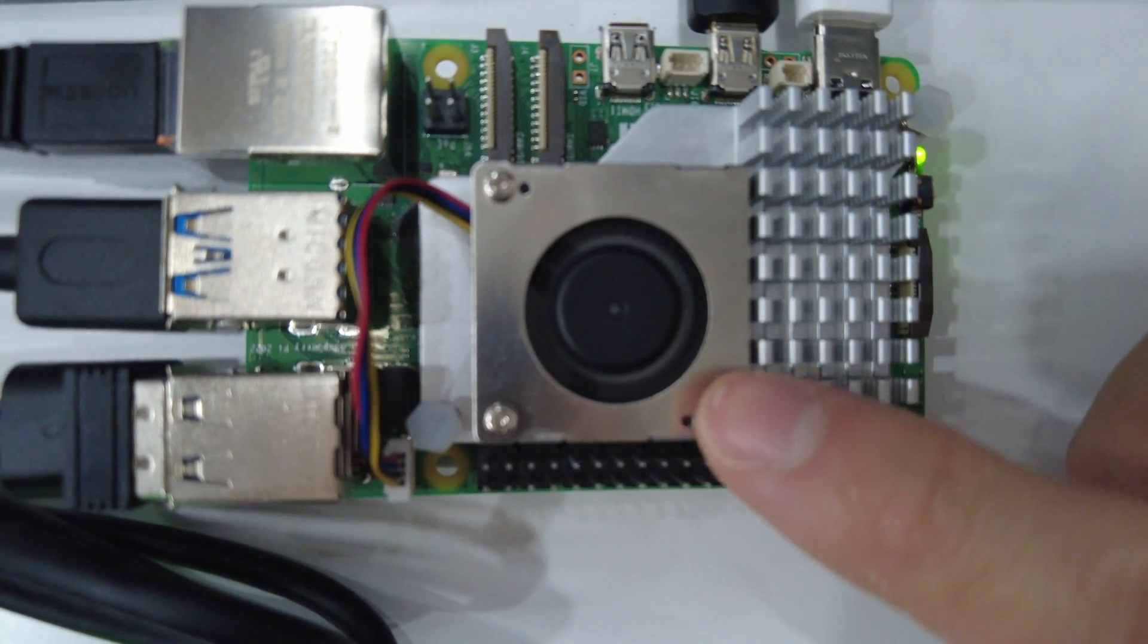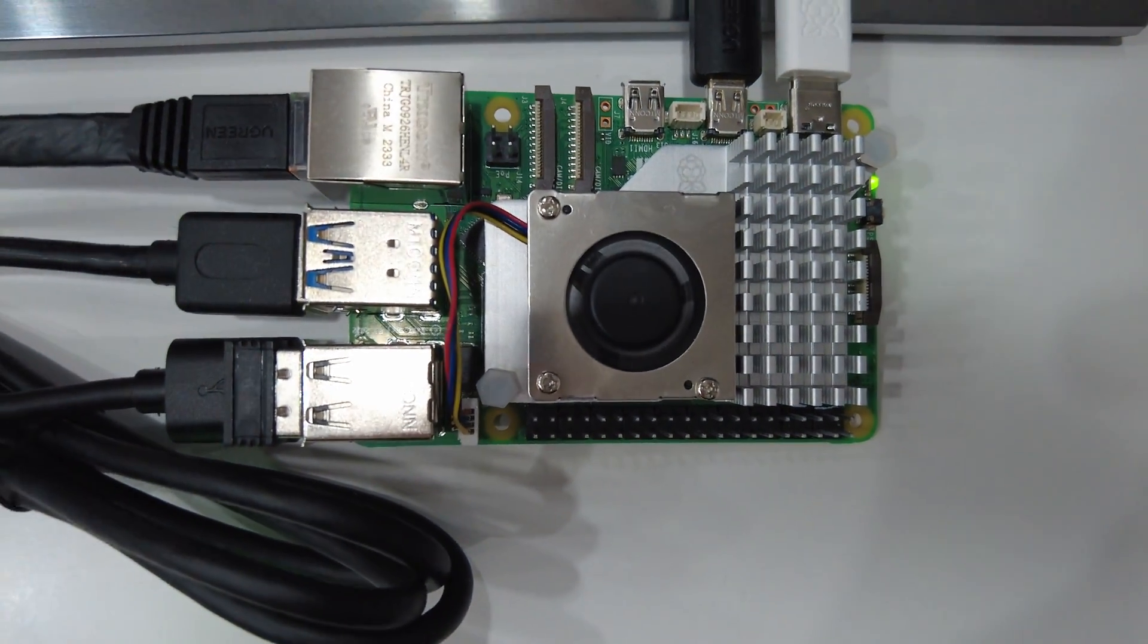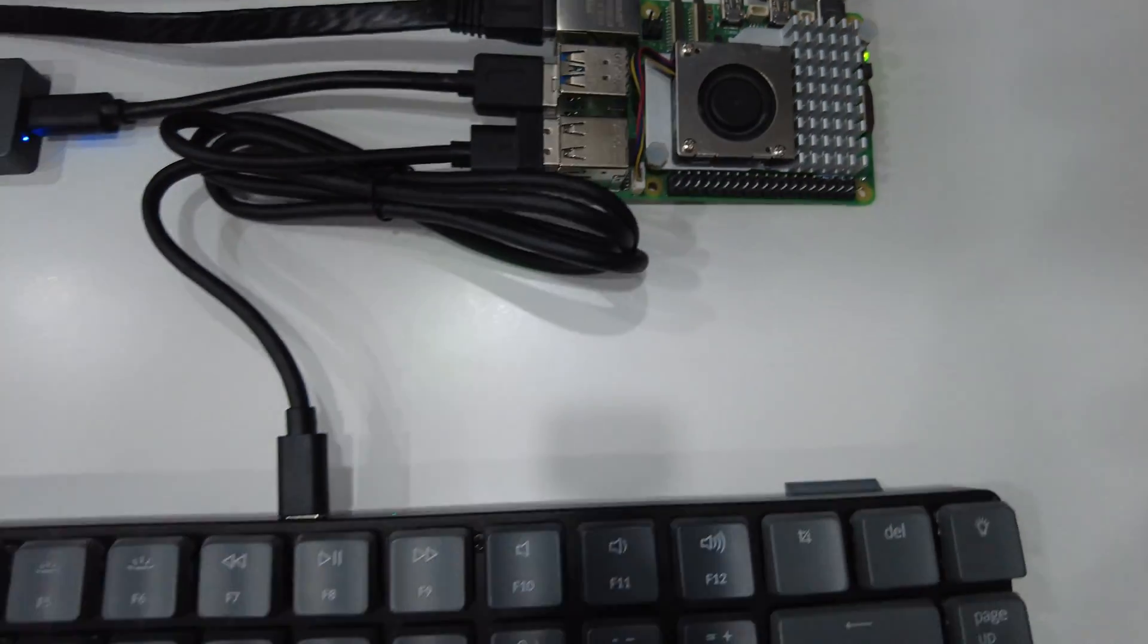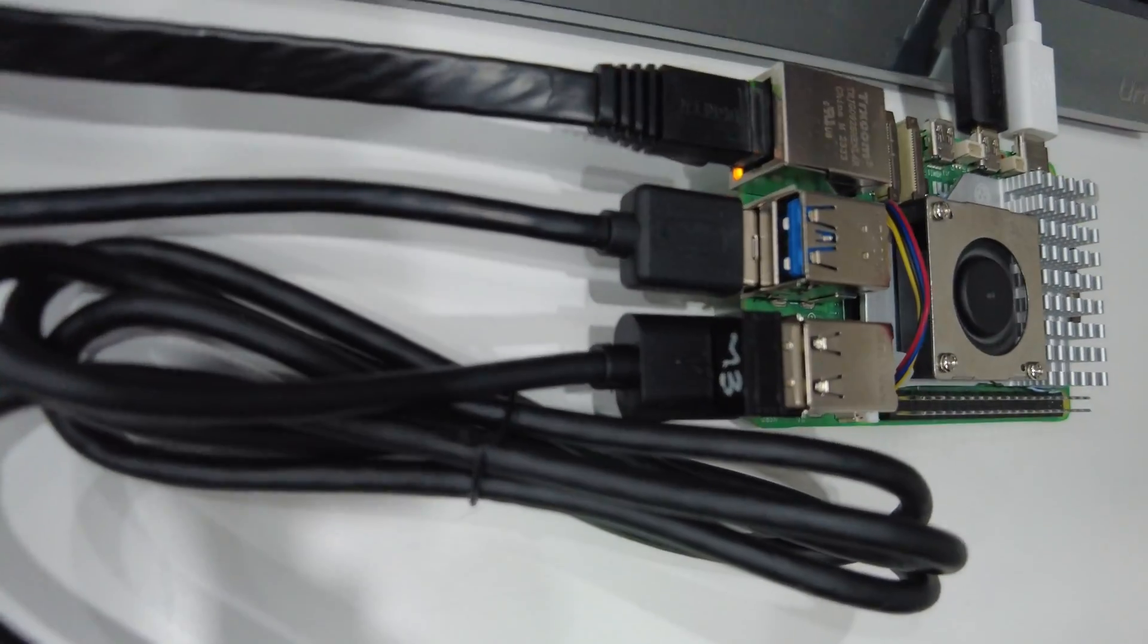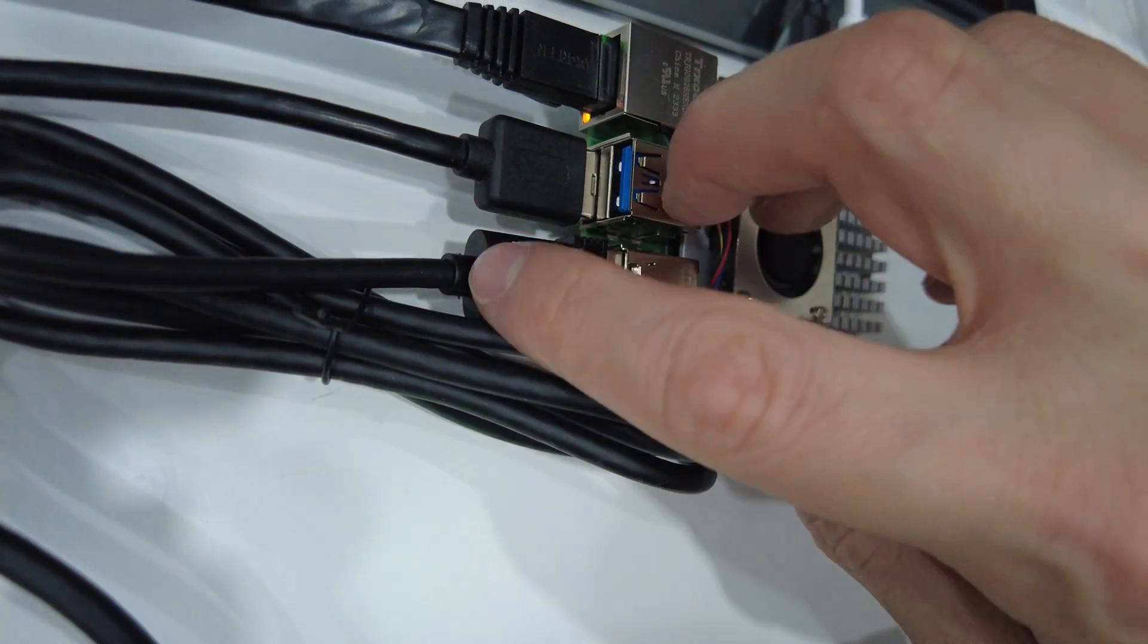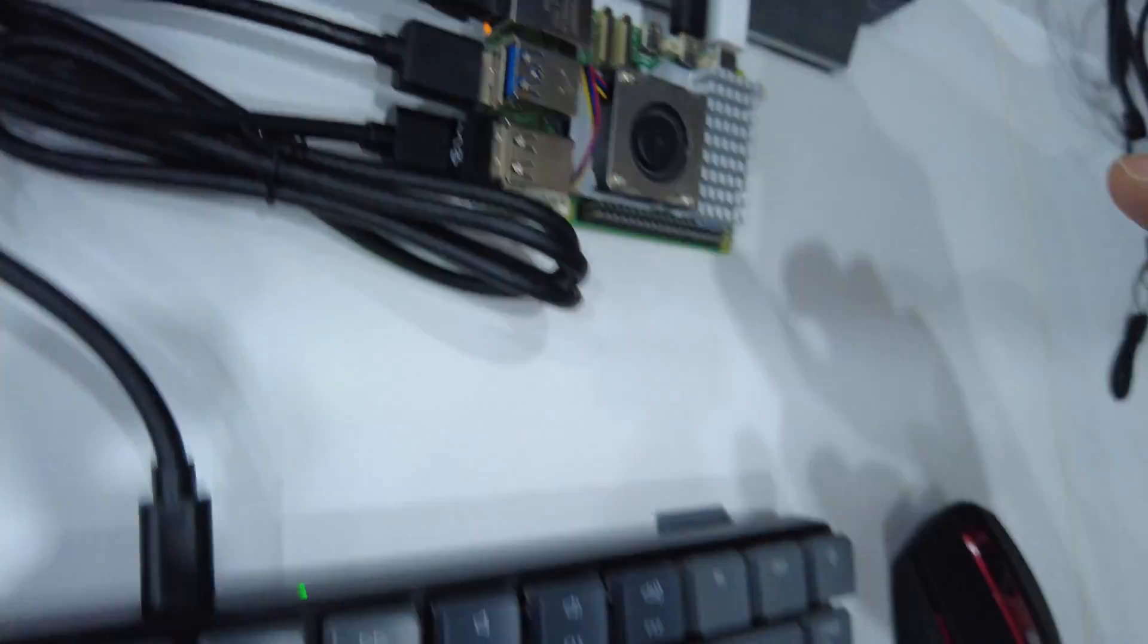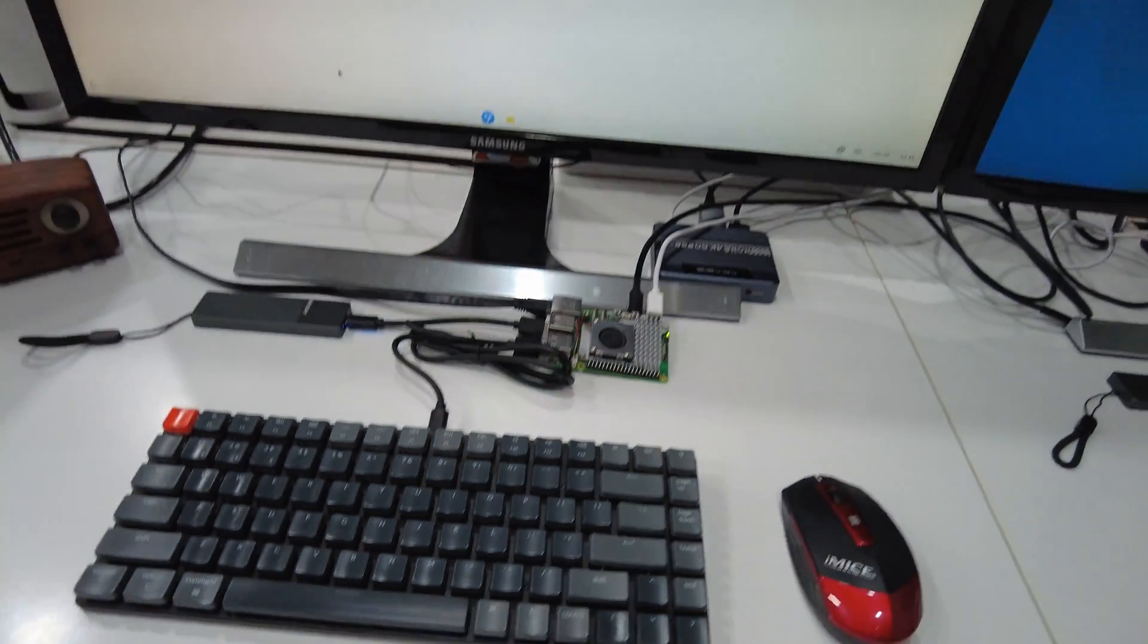I also have the official PWM fan hooked on top of the SoC just for a little bit of coolness. The keyboard and the mouse each take a USB 2 port to function.